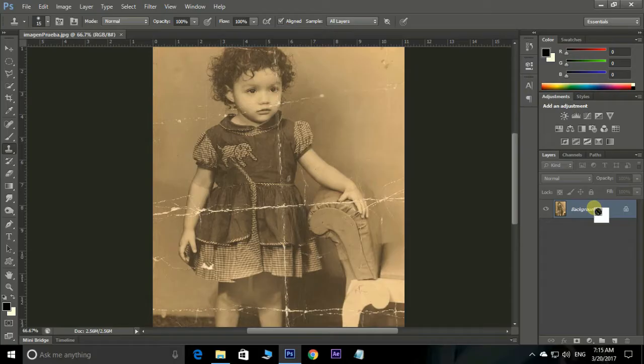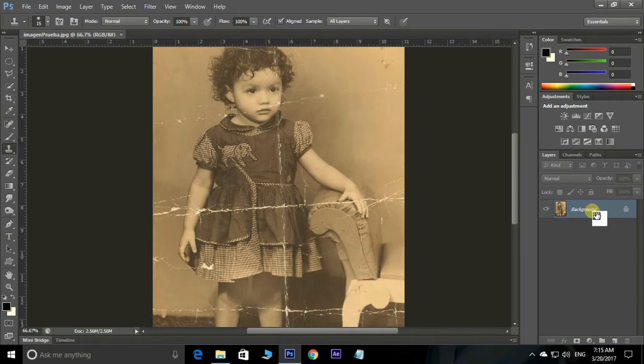Let's open Photoshop CS6. Here I already imported this old damaged photo. First of all, go to the layer and duplicate the same layer by pressing Ctrl+J.